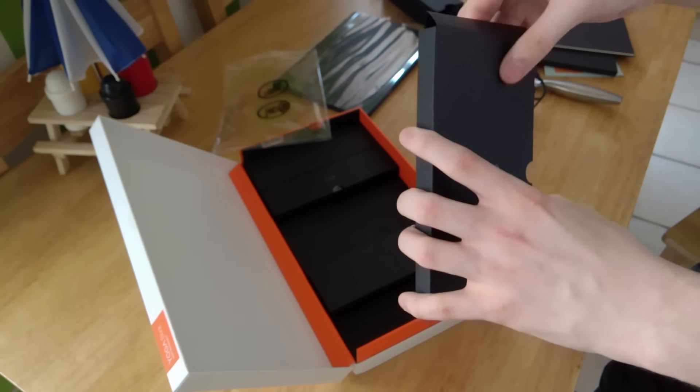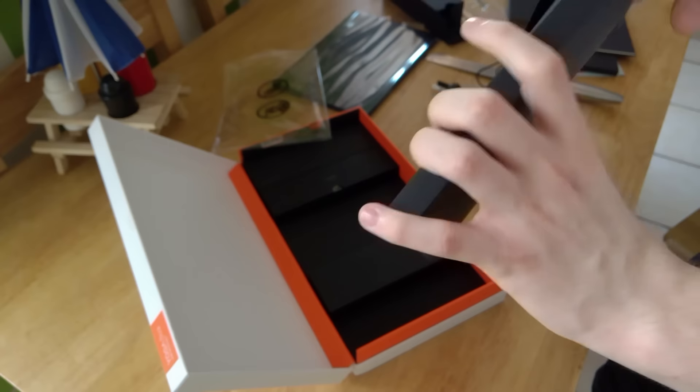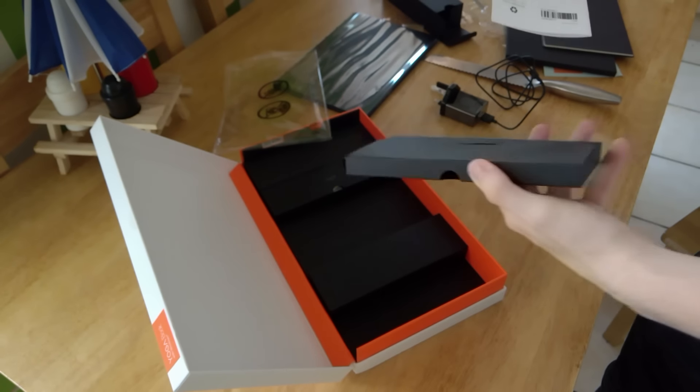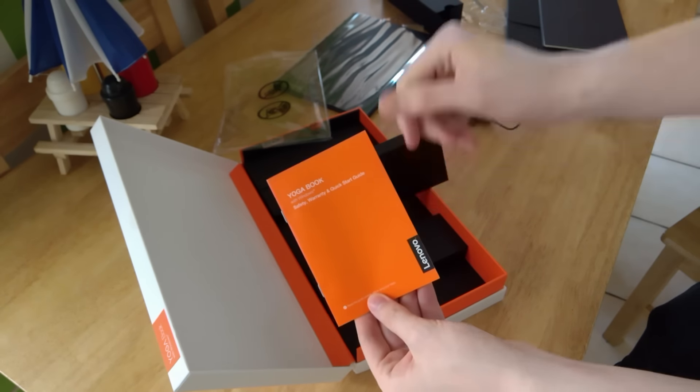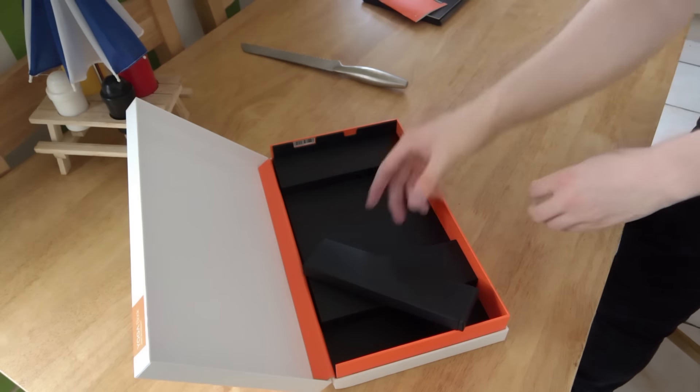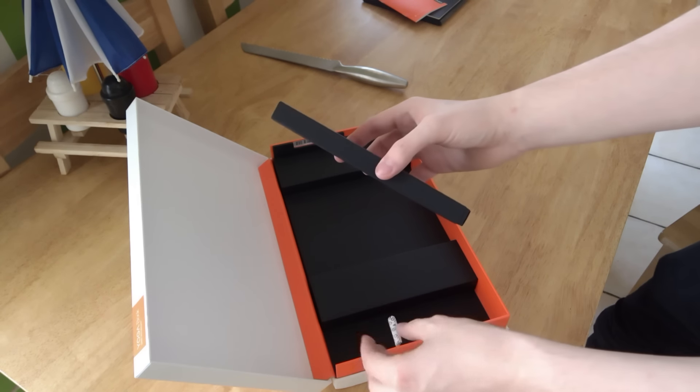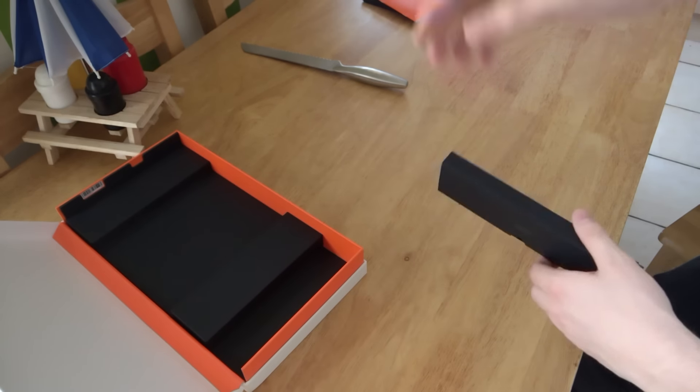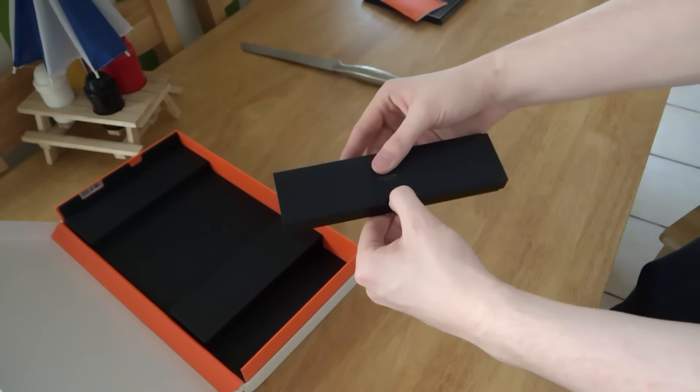We've also got literature, I believe this is. Yes, it is. So lots of literature if you like to read literature, and in there is also a SIM card, sorry, a SIM tray opener. Even though there's no SIM on this, it's a microSD card slot.